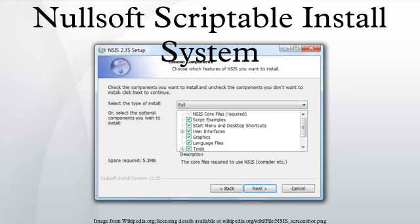NSIS version 1 is in many ways similar to the classic Windows installer, but it is easier to script and supports more compression formats. NSIS version 2 features a new streamlined graphical user interface and supports LZMA compression, multiple languages, and an easy-to-use plugin system.